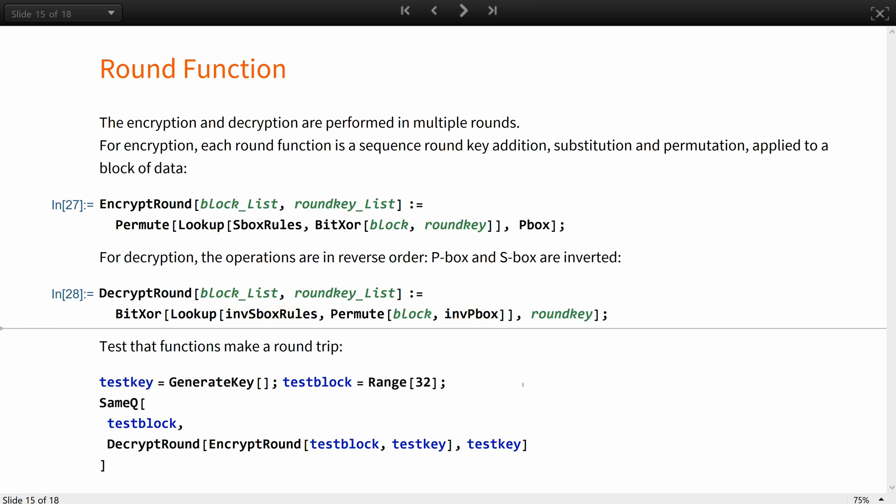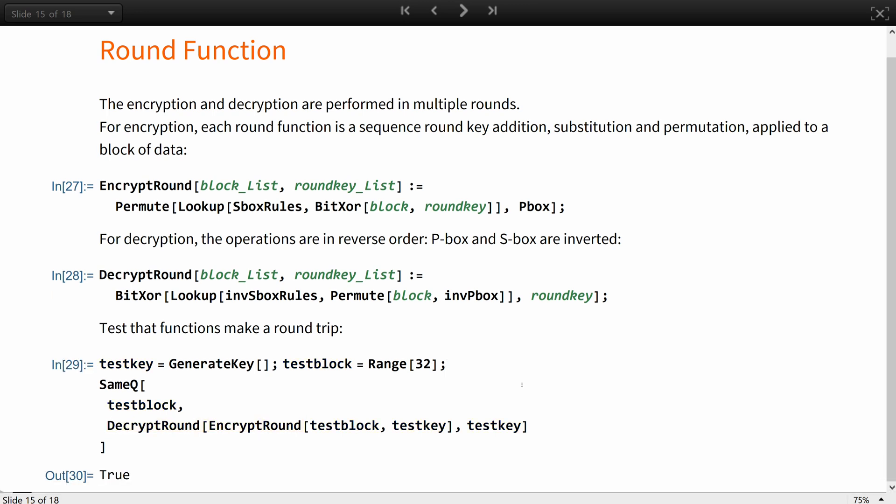Let's test if that function makes a round trip. Generate a random key, define the test message block, and check if encryption and subsequent decryption gives you back the same input block. And indeed it does.